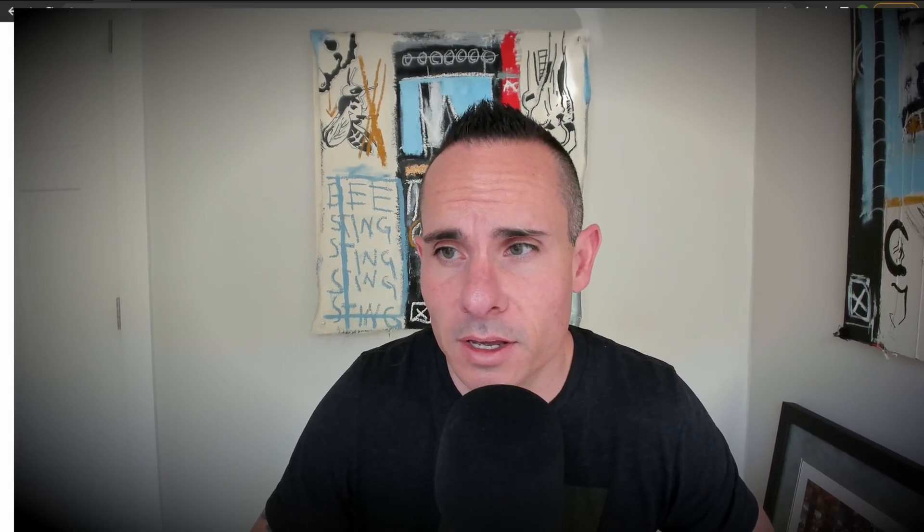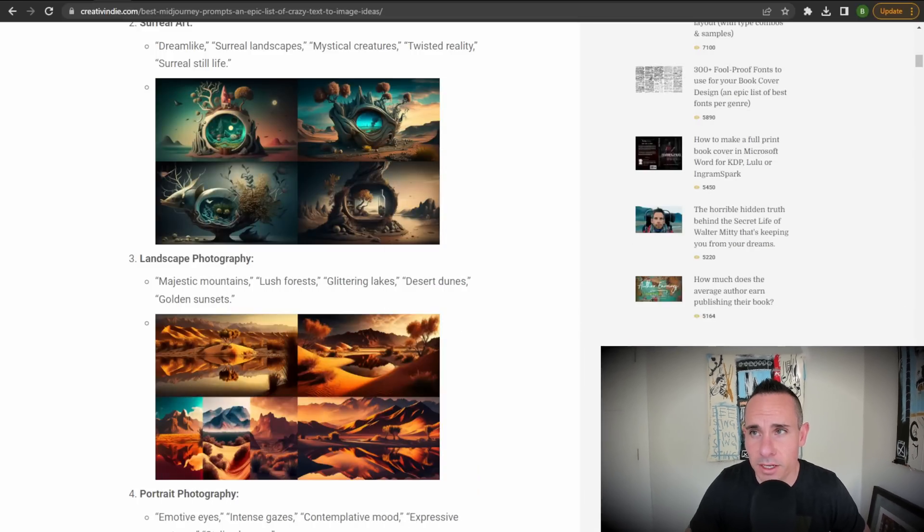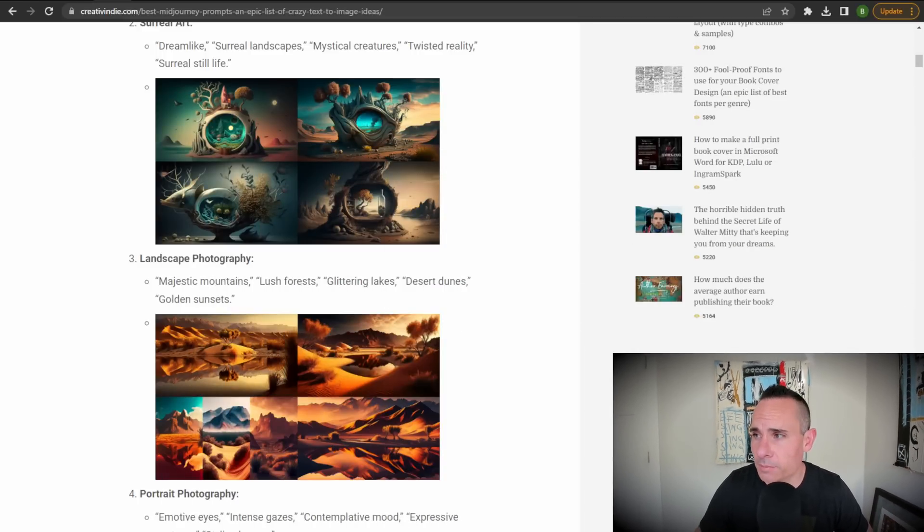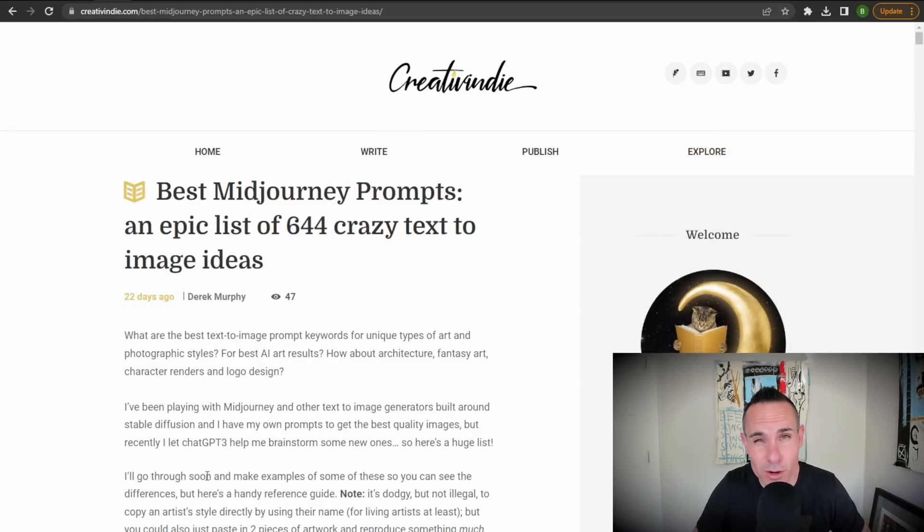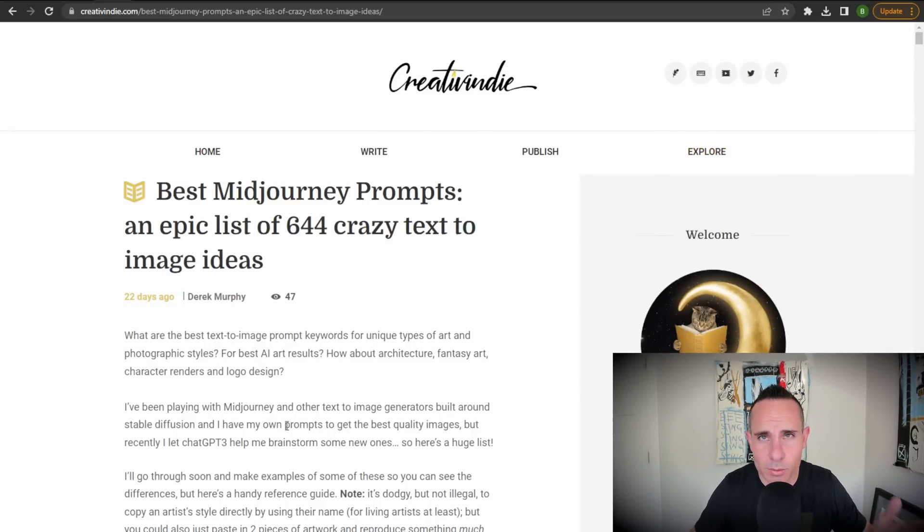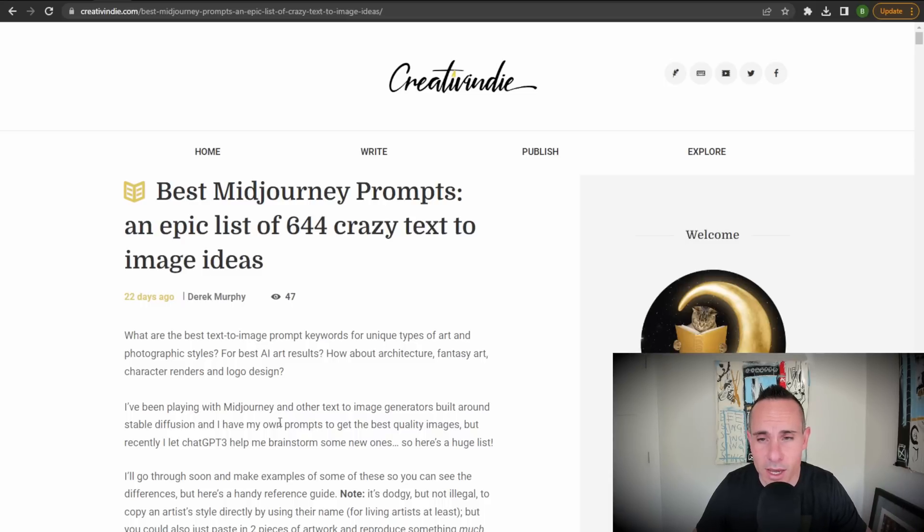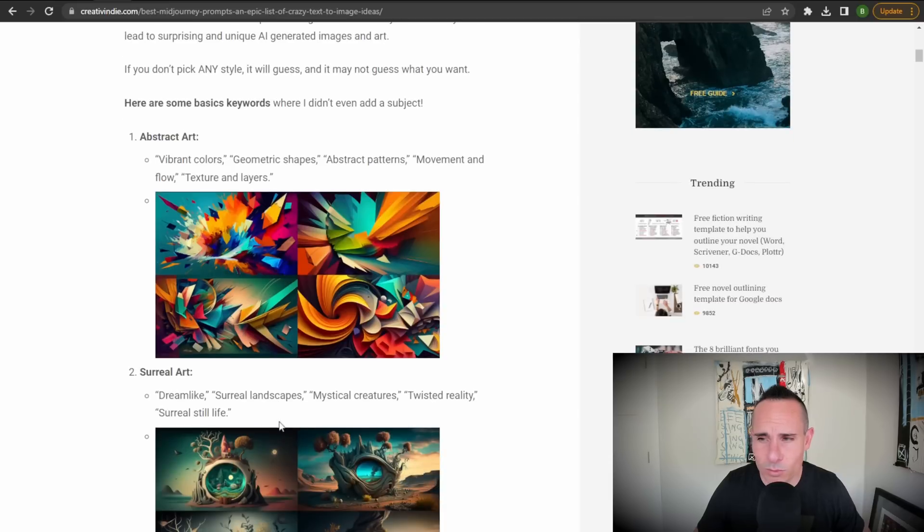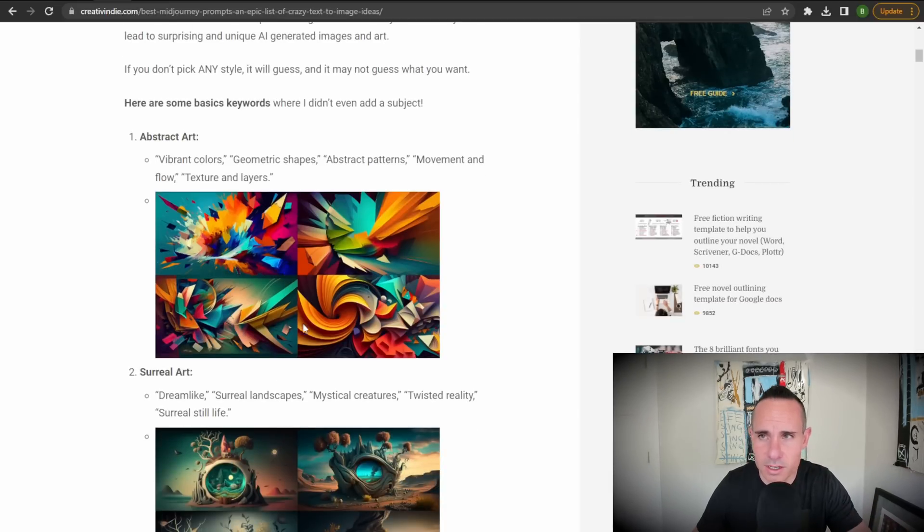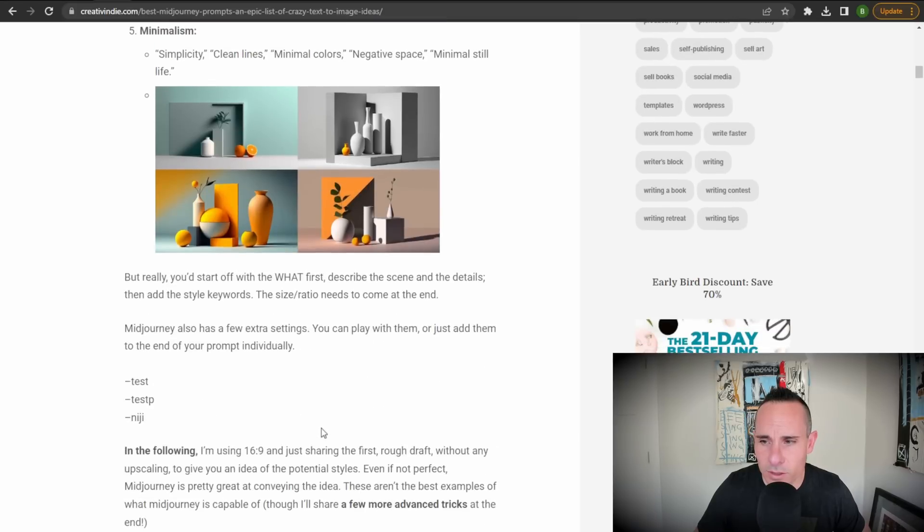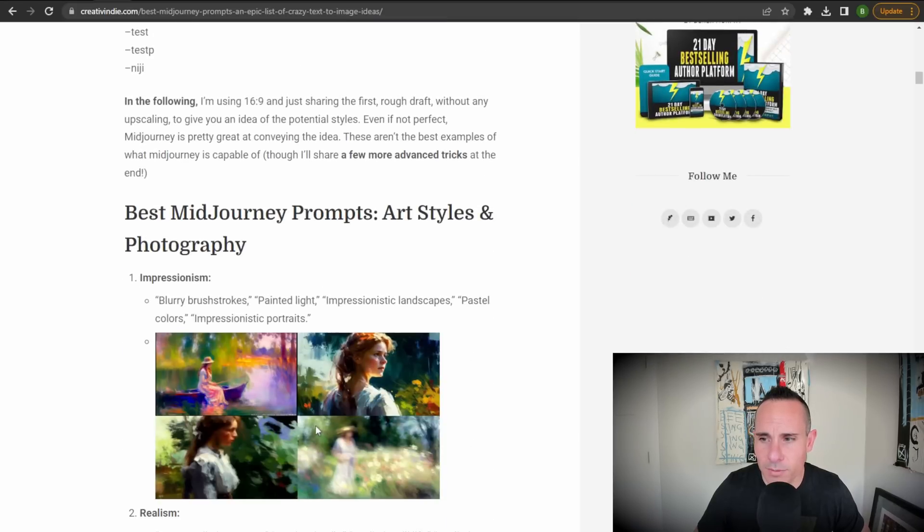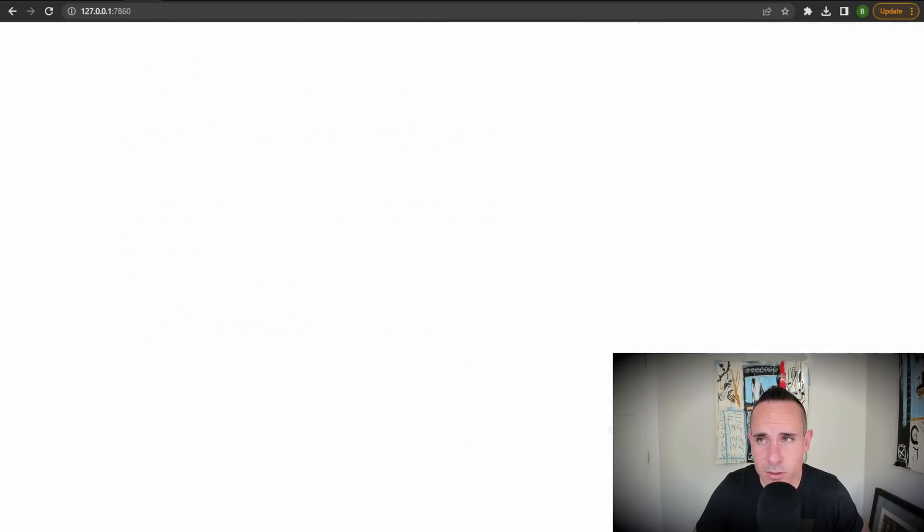So once you've got that checkpoint file installed and you've restarted your automatic 1111 UI, let's jump in and see what some of the results of this new model are. And to do that, I'm going to head over to a couple of prompt sites that I found that have some Mid Journey style prompts. The first one we're going to check out is Creative Indie. This site's pretty cool because they actually have a list of 644 Mid Journey prompts. So most of these you'll be able to drop right into automatic 1111 and get some pretty similar data out of it. So you can see a few of these examples here and they have the prompt and then the results over here. Let's see what I came up with from a couple of my own test prompts.